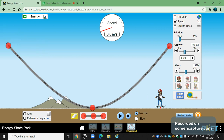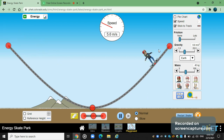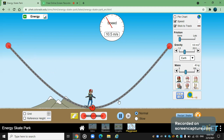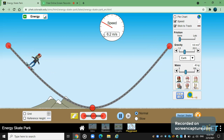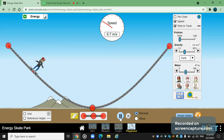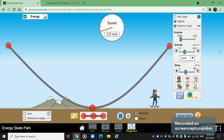Let me pause and explain what happens here. As the skater comes from one side to the other and back to the edge again — you can even see the speed. It's 10 meters per second. That is with no friction.